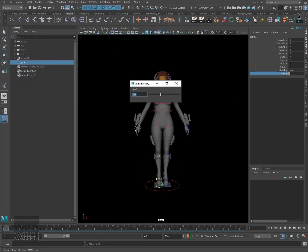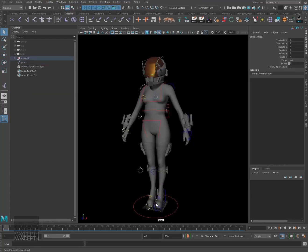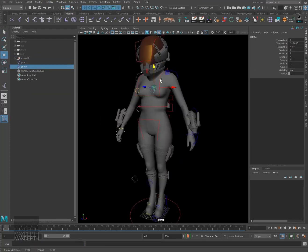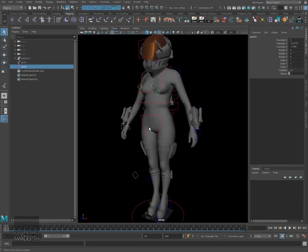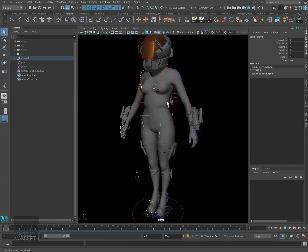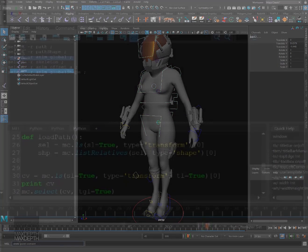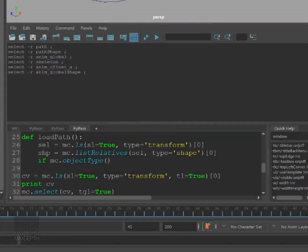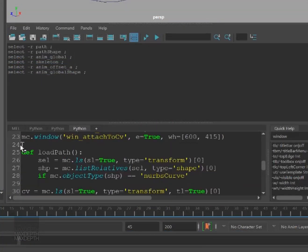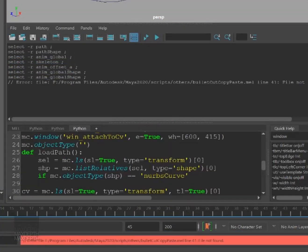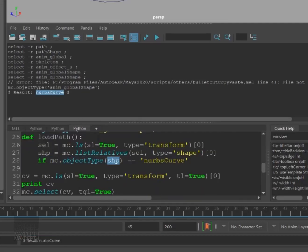We'll start the tutorial by prototyping this tool to manually connect items to a path, and from there, we'll build a simplified version and end the course by designing an intuitive UI to make the system more user-friendly.